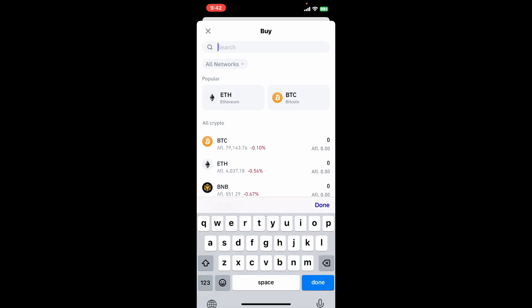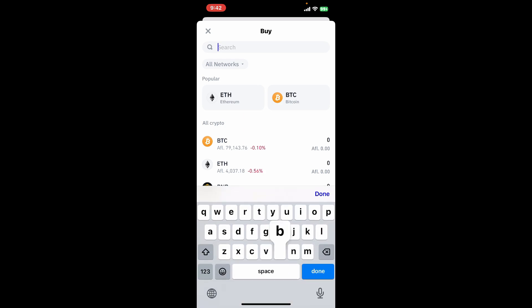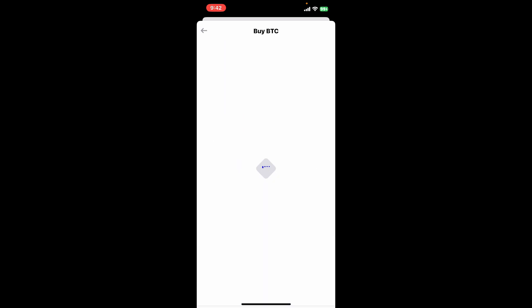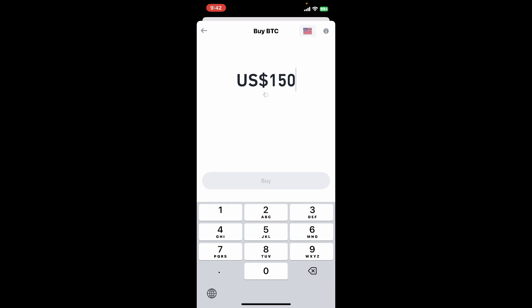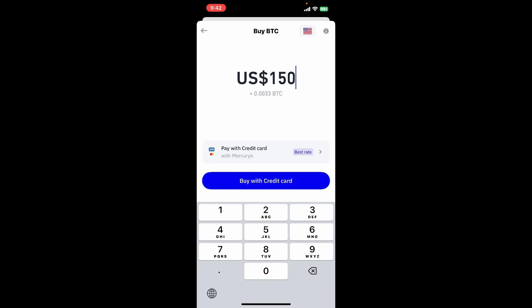Or you can also use the search box by typing in BTC or Bitcoin. Soon after you find your cryptocurrency from the list, tap on it to open up the Buy BTC page. Enter your desired amount of Bitcoin you would like to buy.